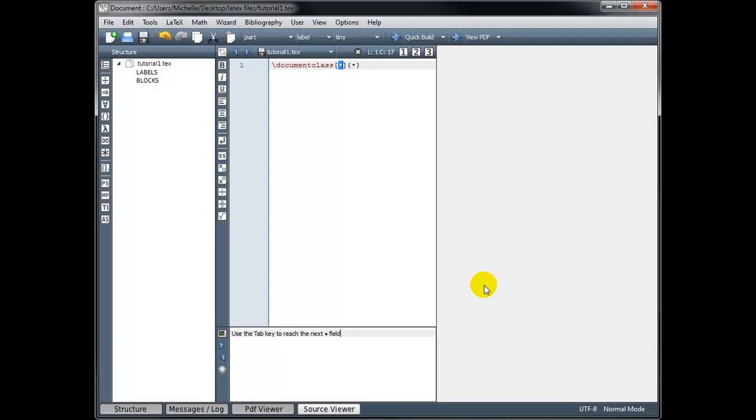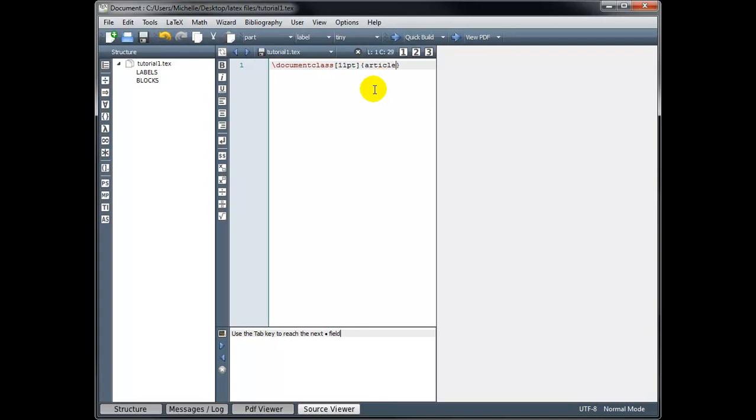The square brackets, what we type in there is the font size. And our options are 10 point, 11 point, or 12 point. I prefer 11 point, but if you want yours a little smaller, you can go with 10, or a little larger, you can go with 12. And then inside the curly brackets, we're going to tell what kind of document we're creating. And the type of document is an article. And you will almost always use article for your document type.